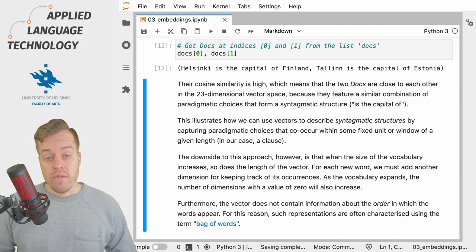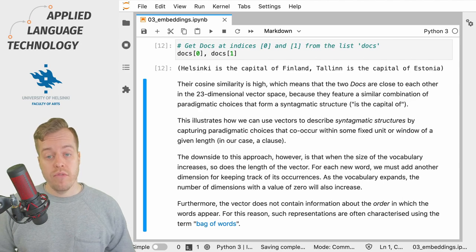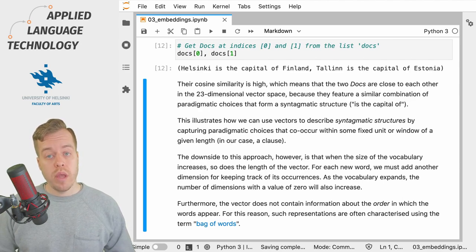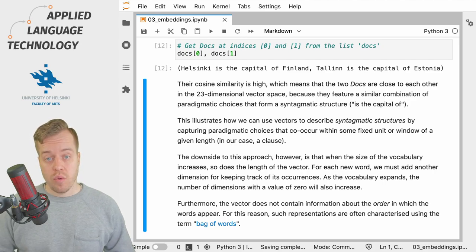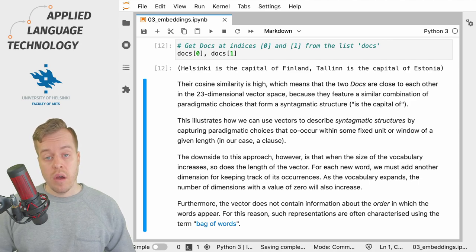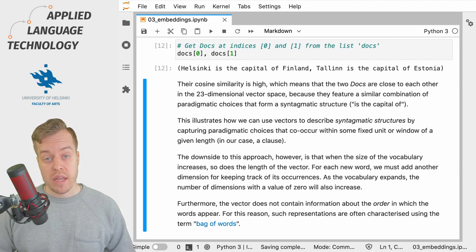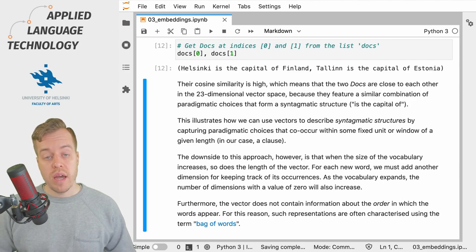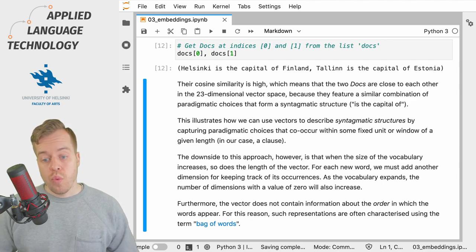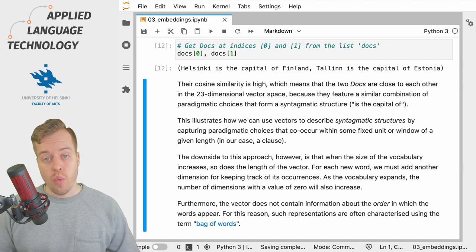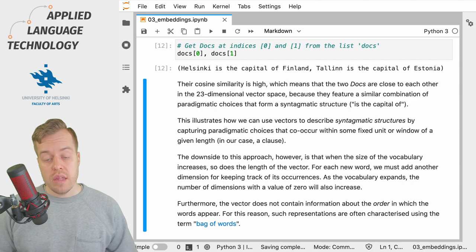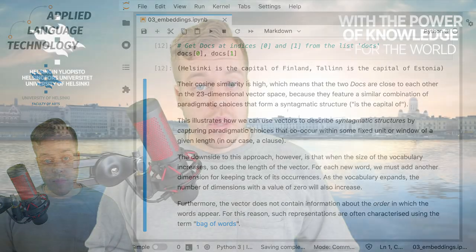There are a few problems to this approach however. For example, every time we would add another word to our vocabulary, then we would have to increase the dimensionality of the vector or embedding space to accommodate this new addition to the vocabulary. We also don't have any information on in which sequence these lemmas or items in the vocabulary occur.